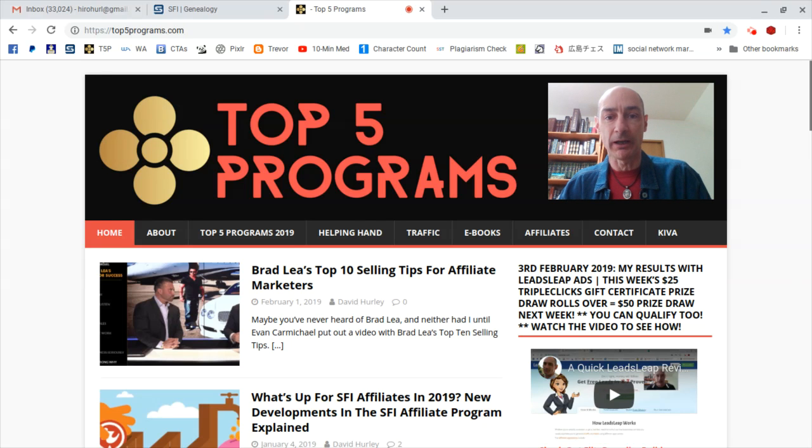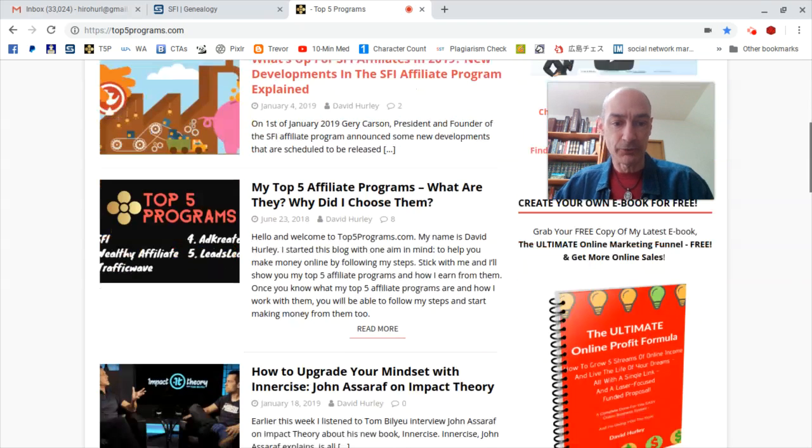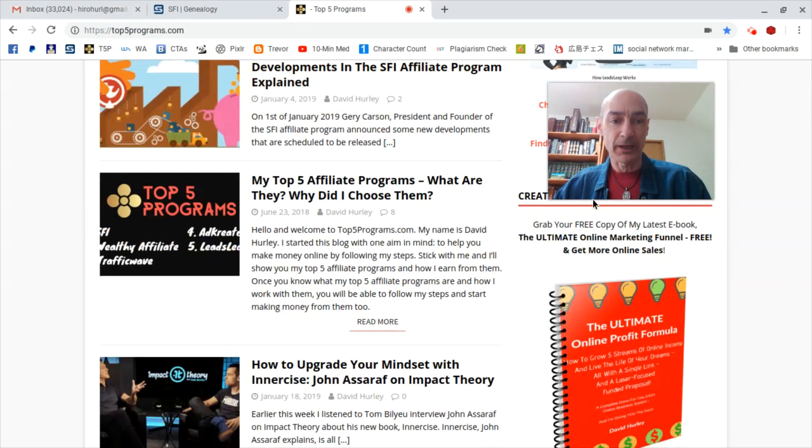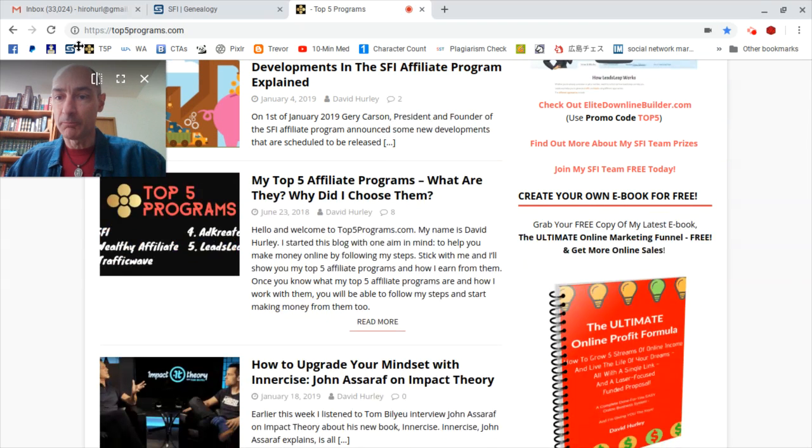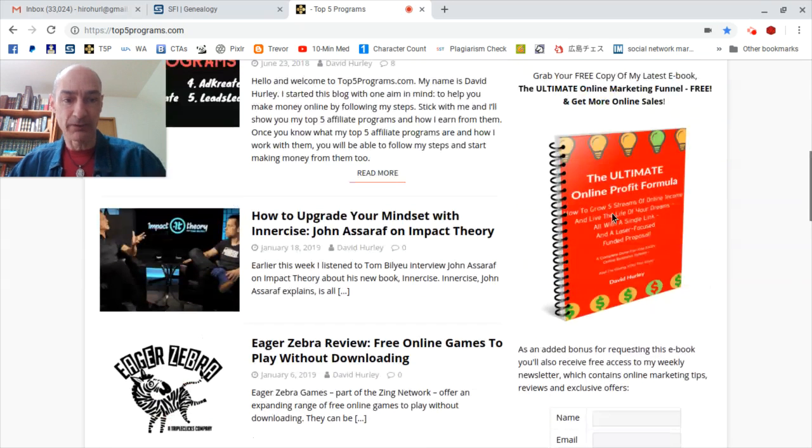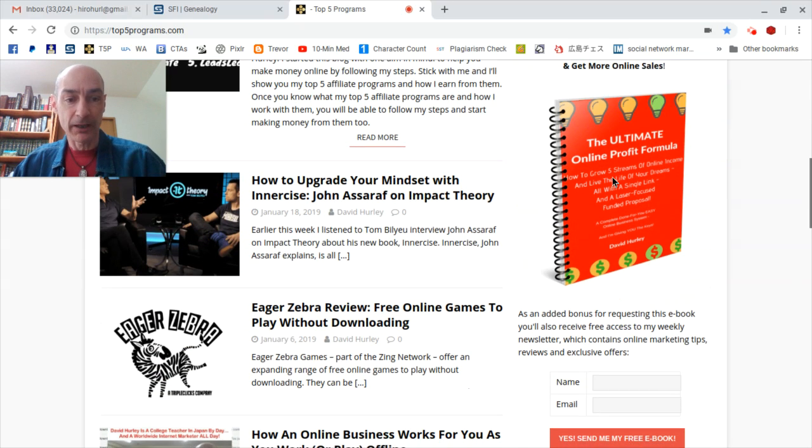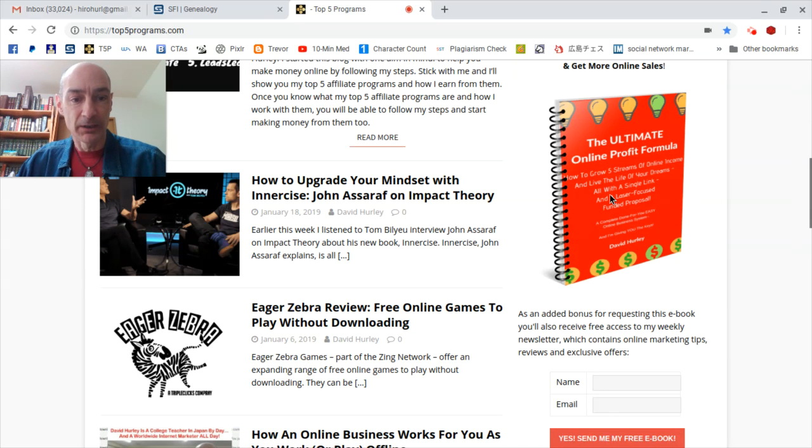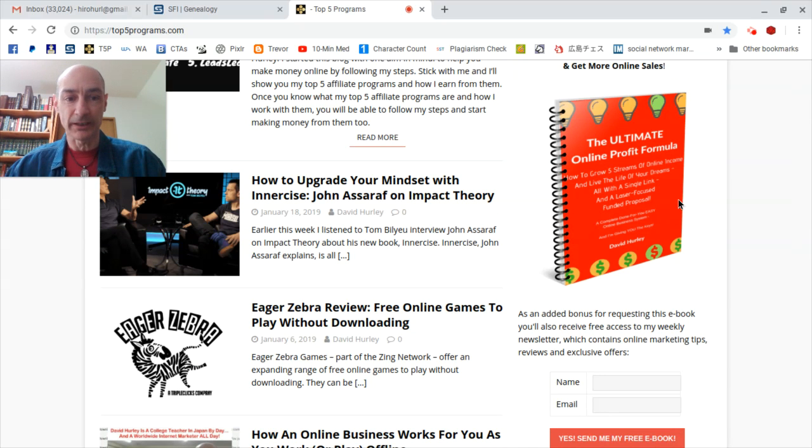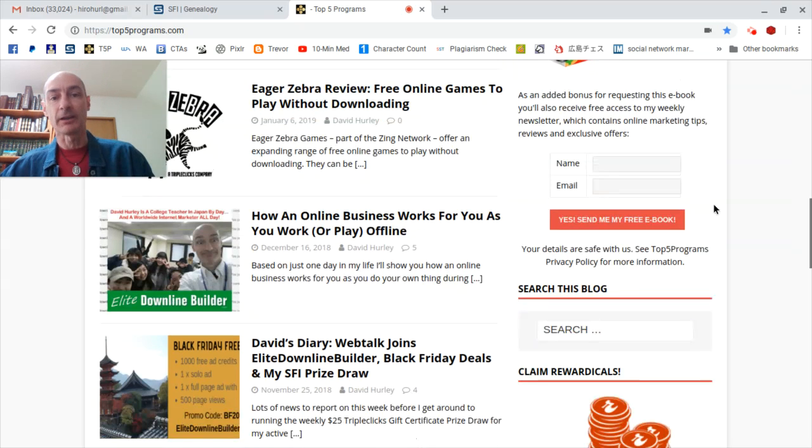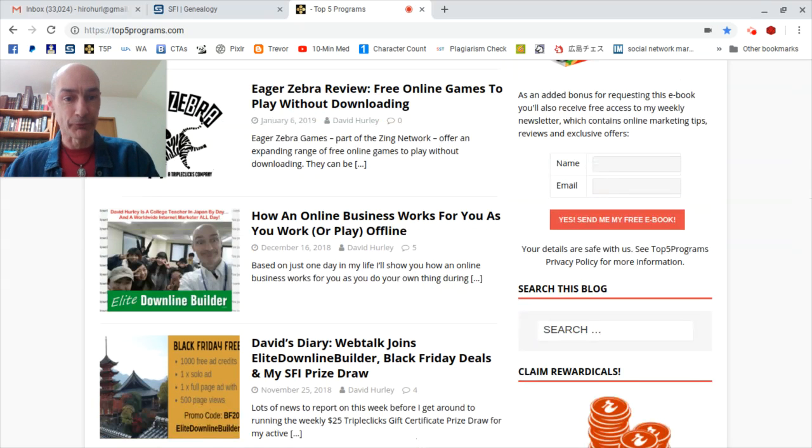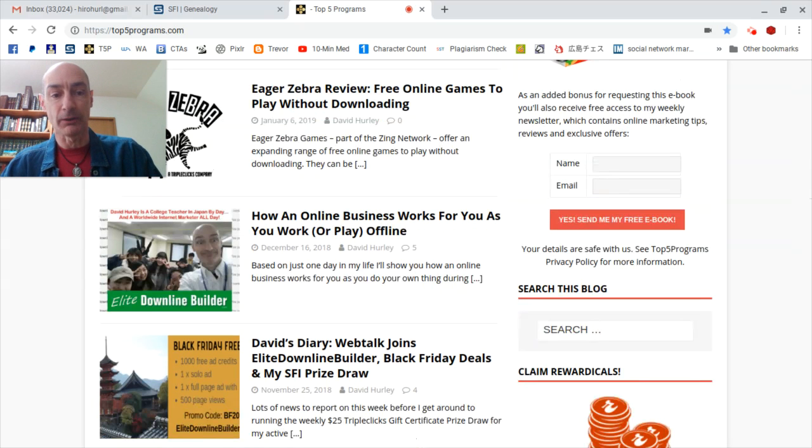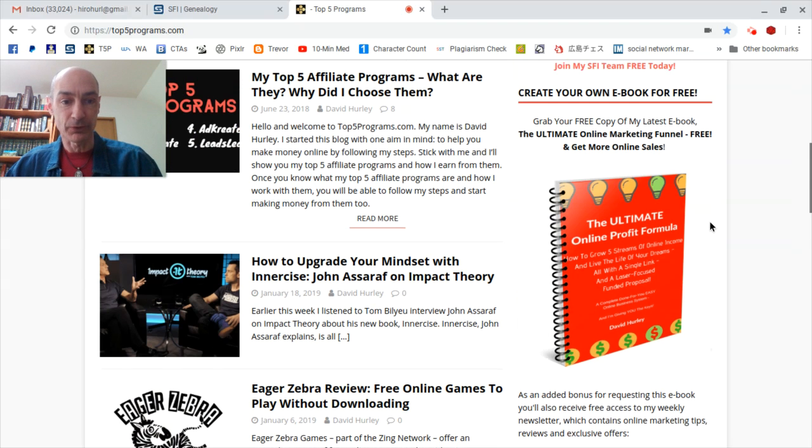But just before I do that, I want to take you down here on my blog and show you that I have just made my latest ebook available for free download. It's called The Ultimate Online Profit Formula: How to Grow Five Streams of Online Income and Live the Life of Your Dreams with a Single Link. That's what I specialize in, making one link the flow through for multiple streams of income for myself and my referrals. Just enter your name and email there and I'll send you your free ebook.